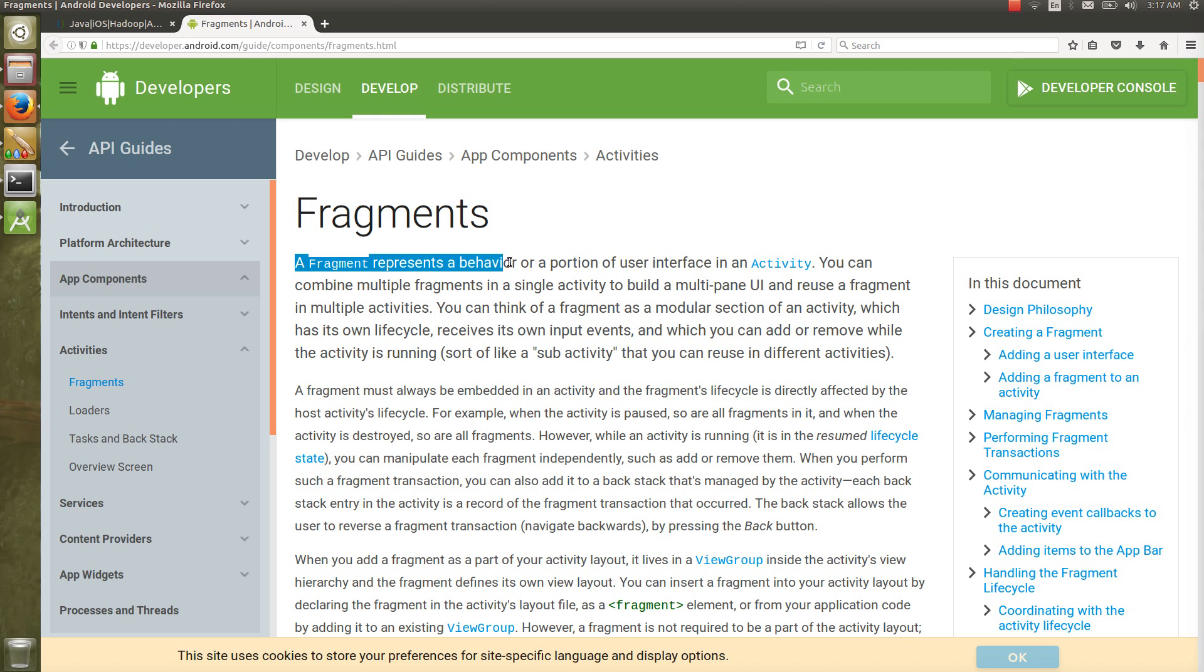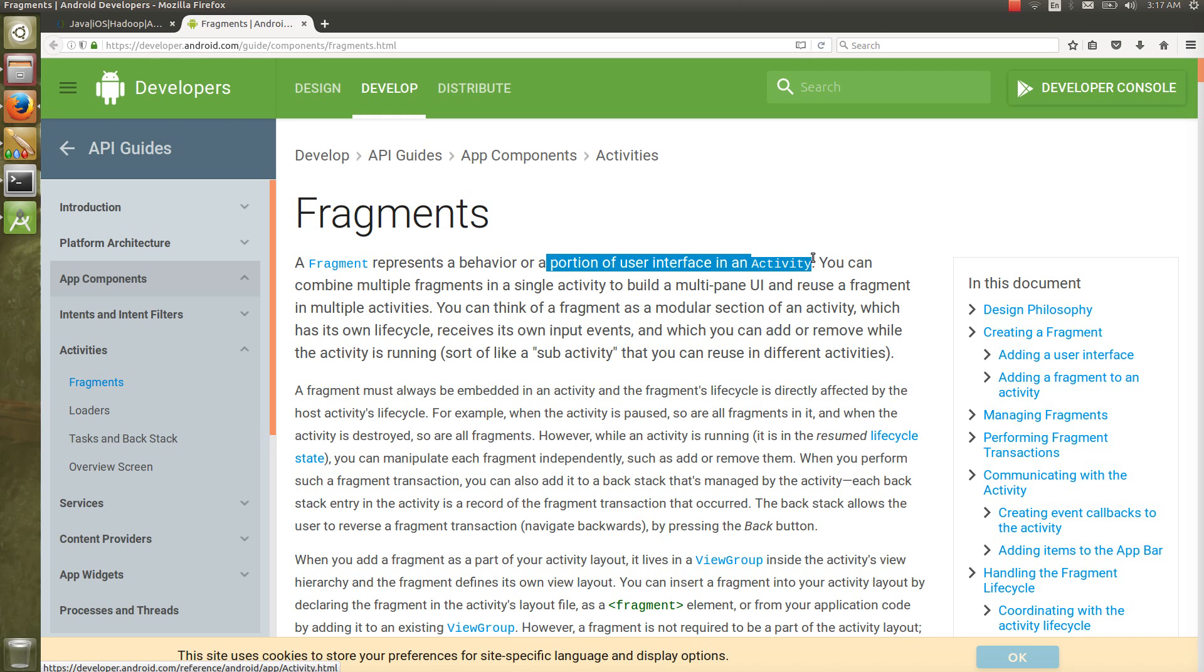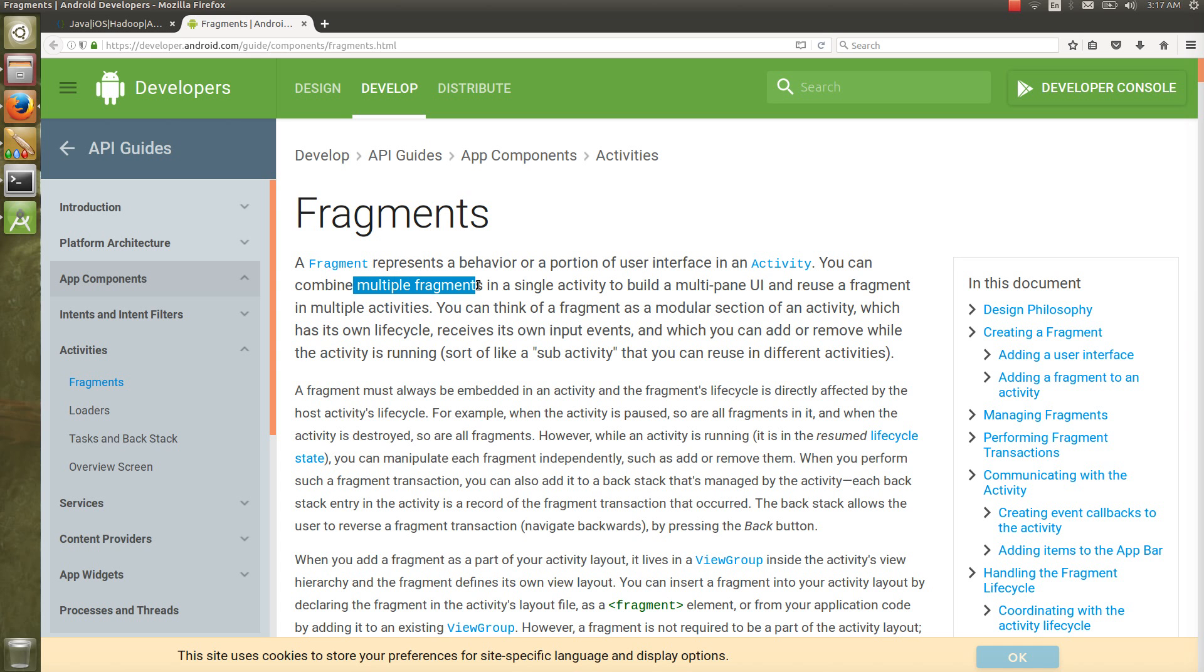Fragment represents a behavior or a portion of user interface in an activity. You can combine multiple fragments in a single activity to build a multi-pane UI. The important things are multi-pane UI and reusability of the fragment.